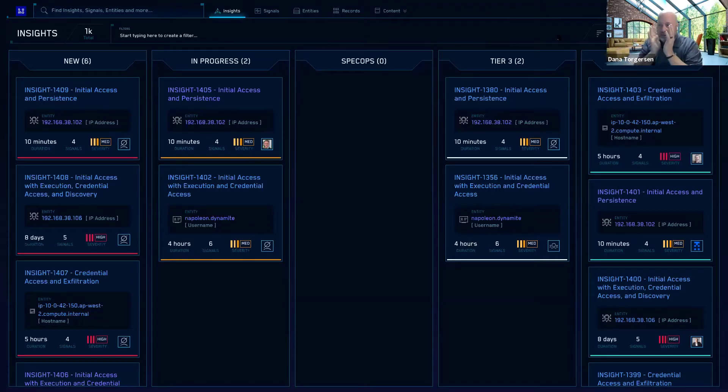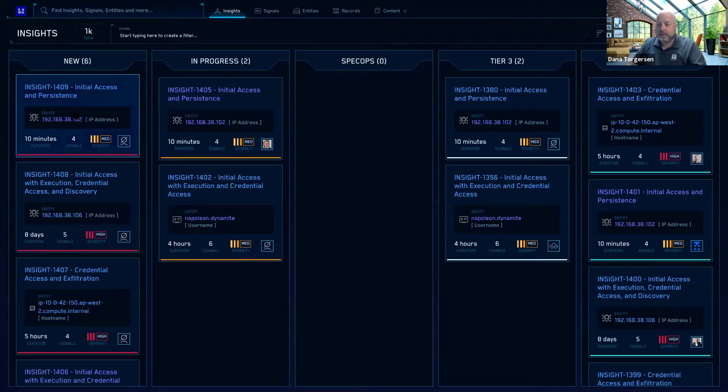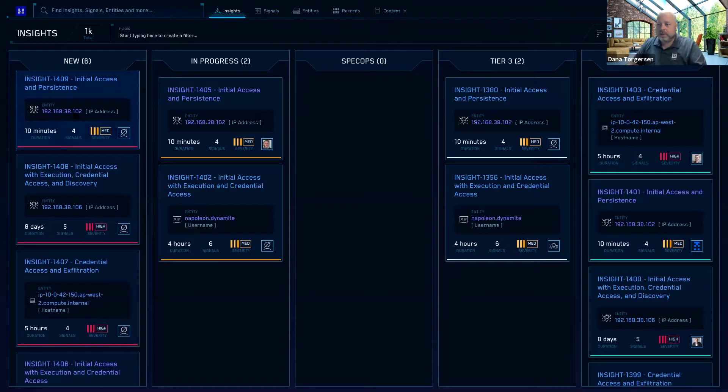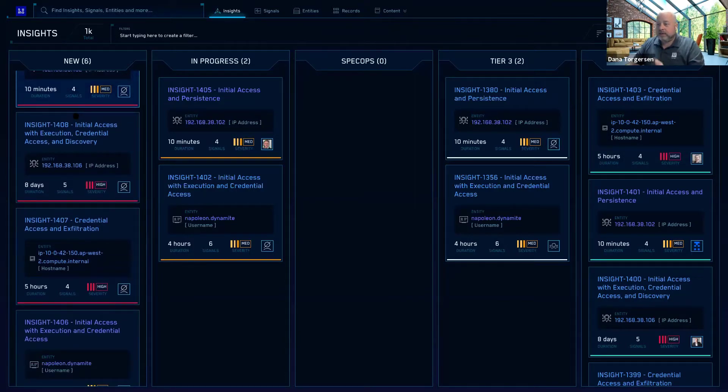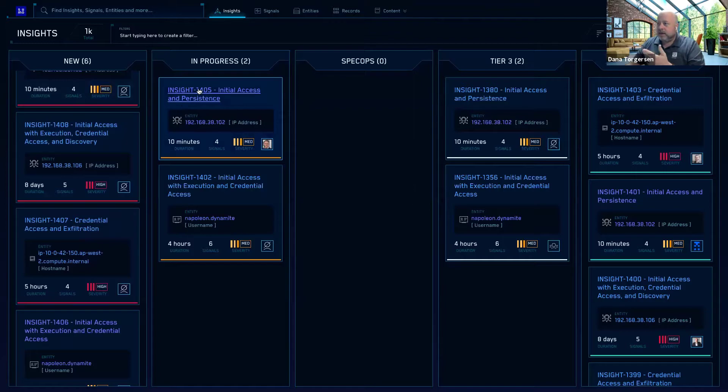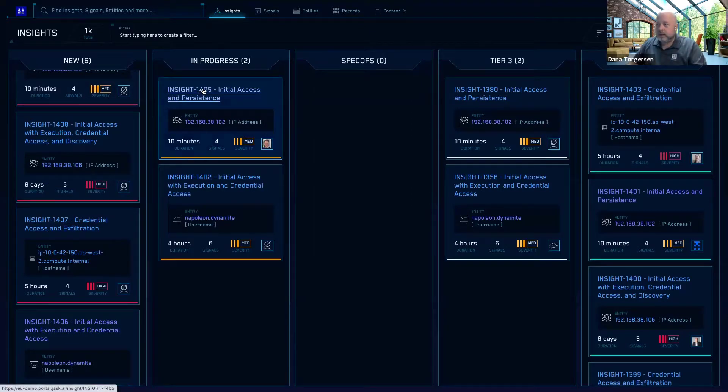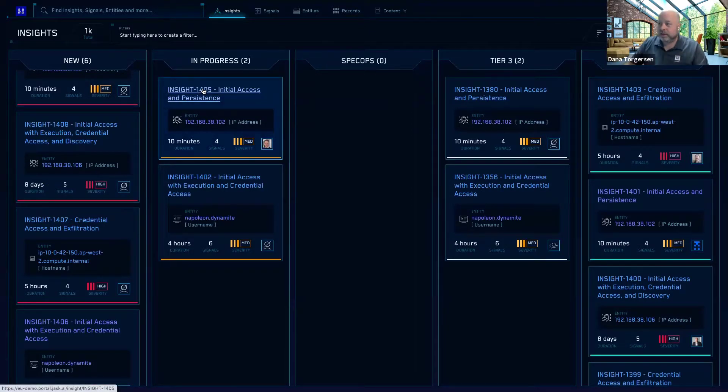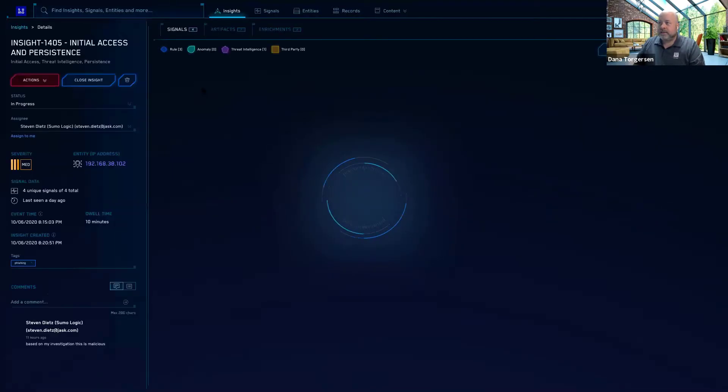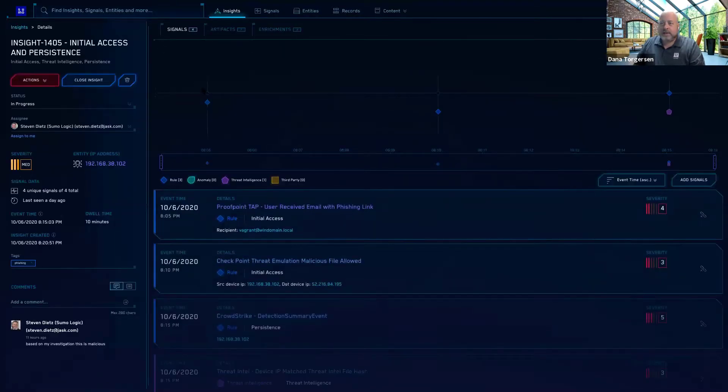So this one here, initial access and persistence, we can take a look at that. This is an insight. It's got a unique numbering sequence. So it's 1, 4, 0, 5. So that makes it easier to track amongst your teammates.